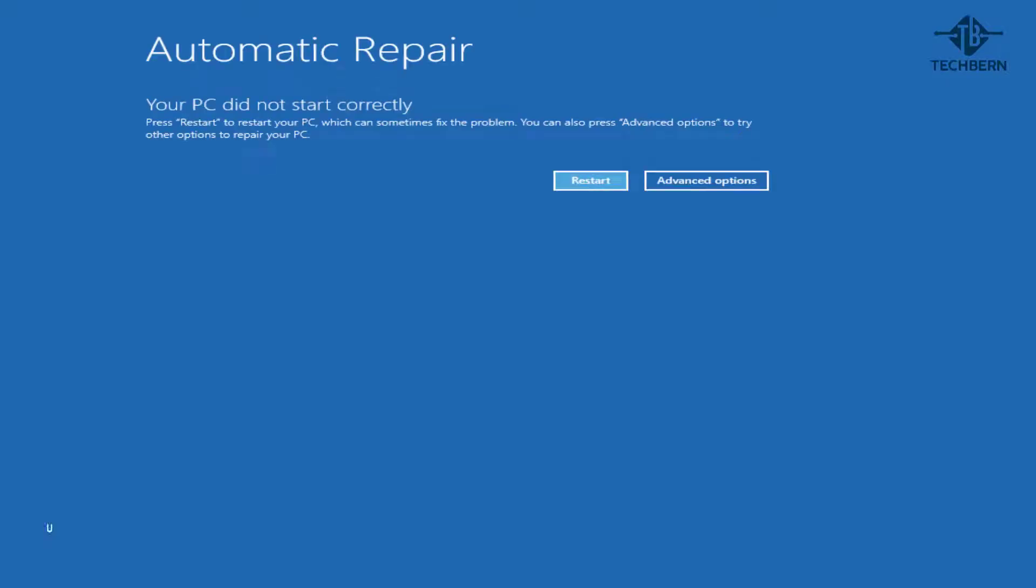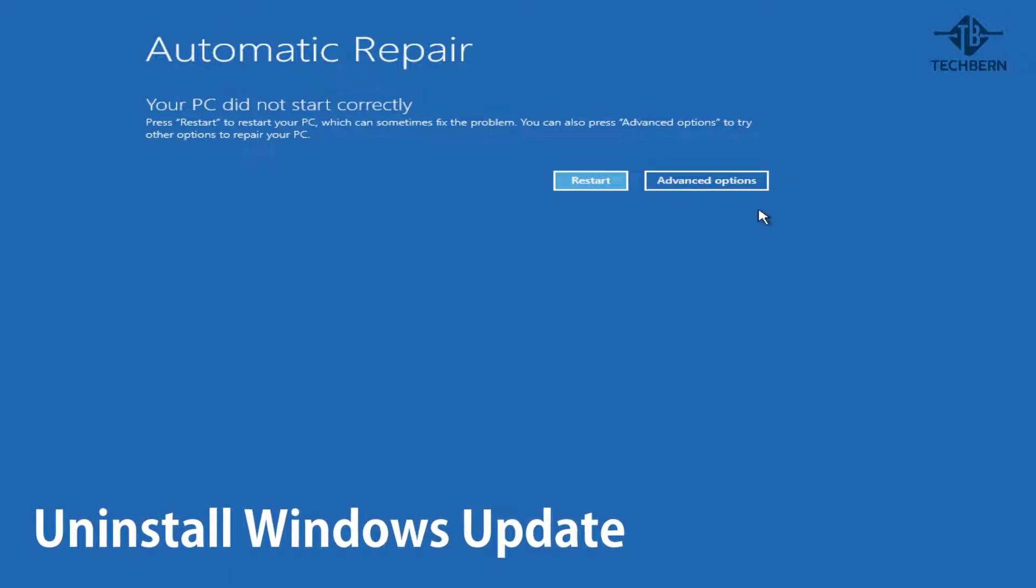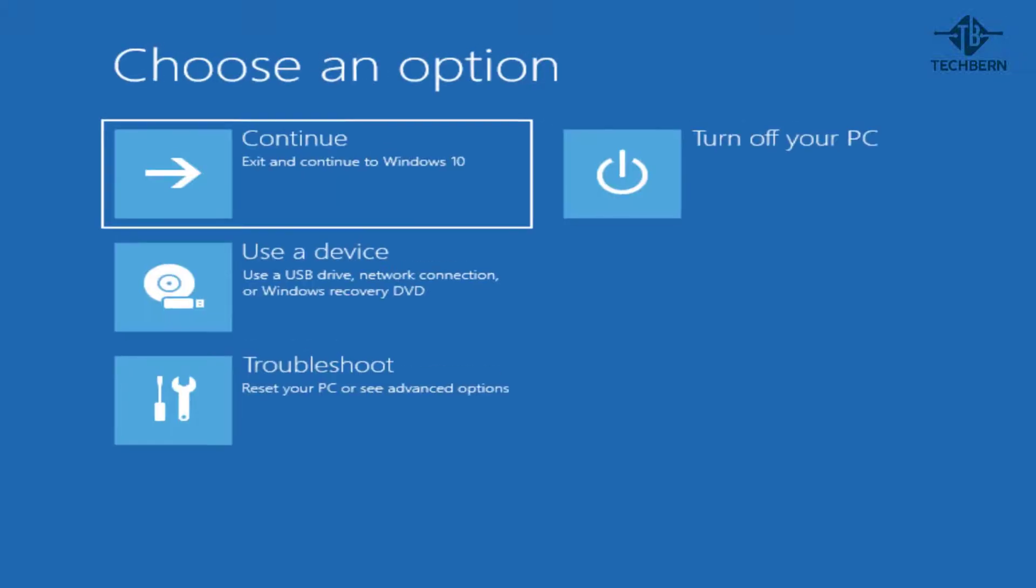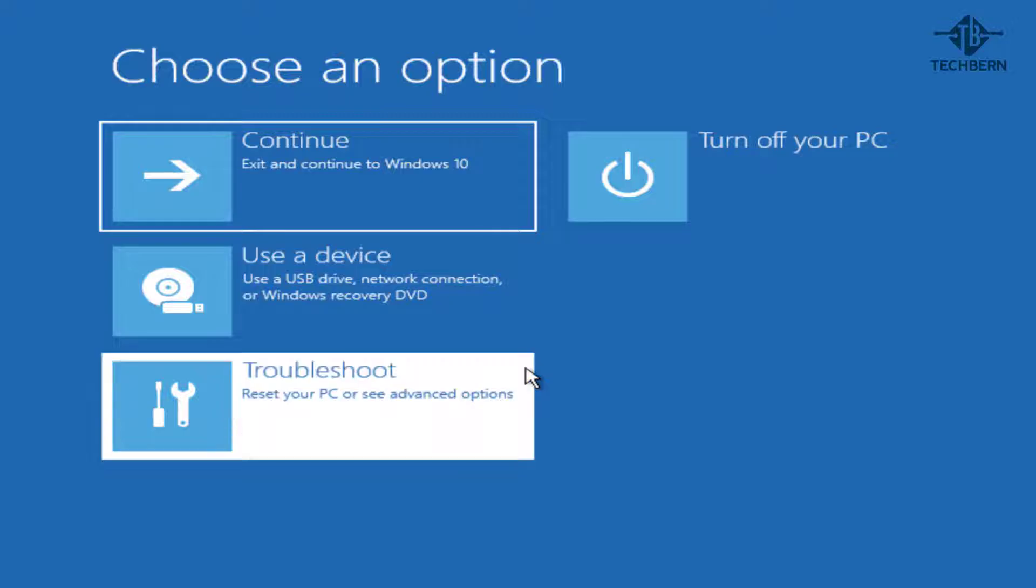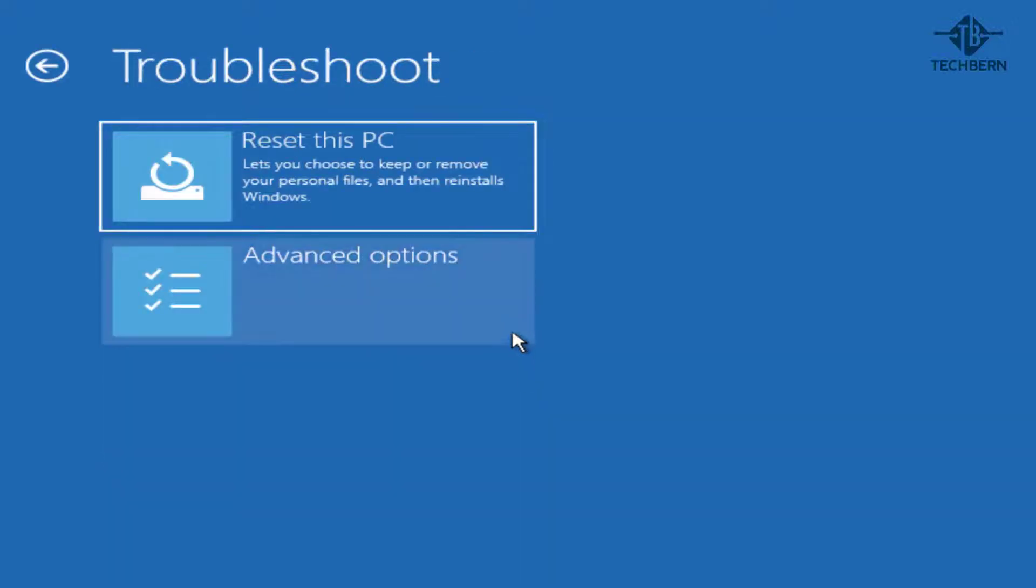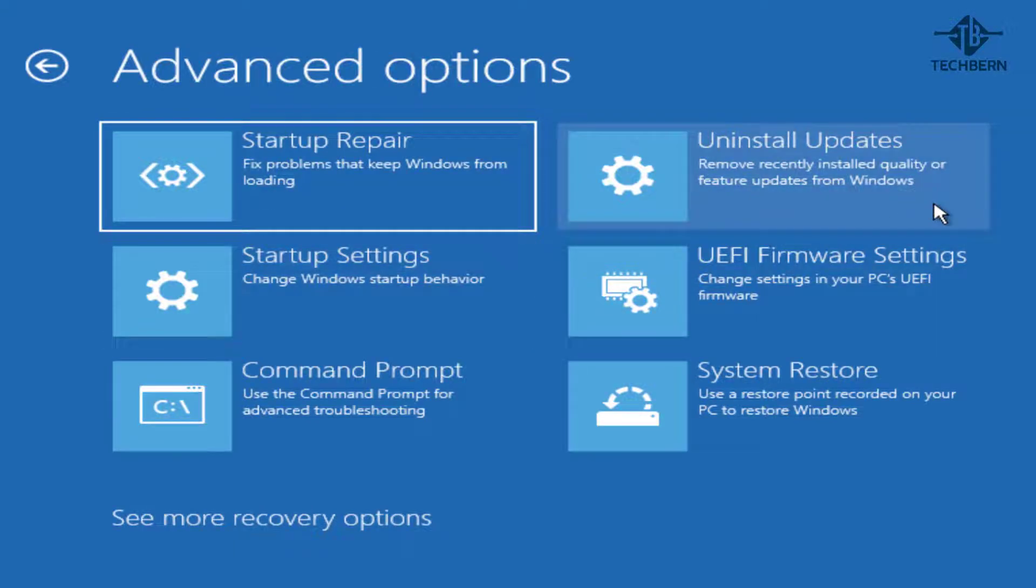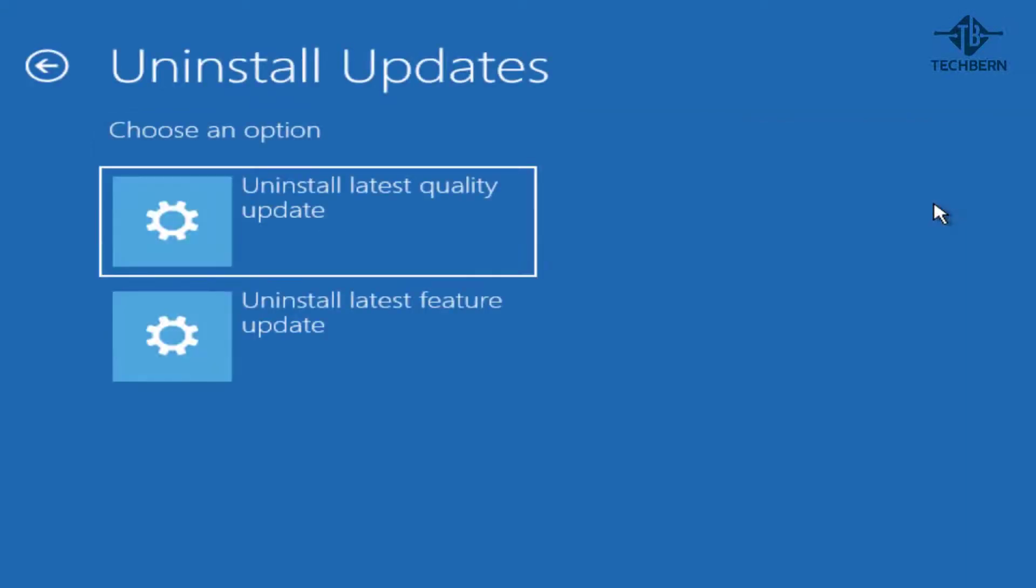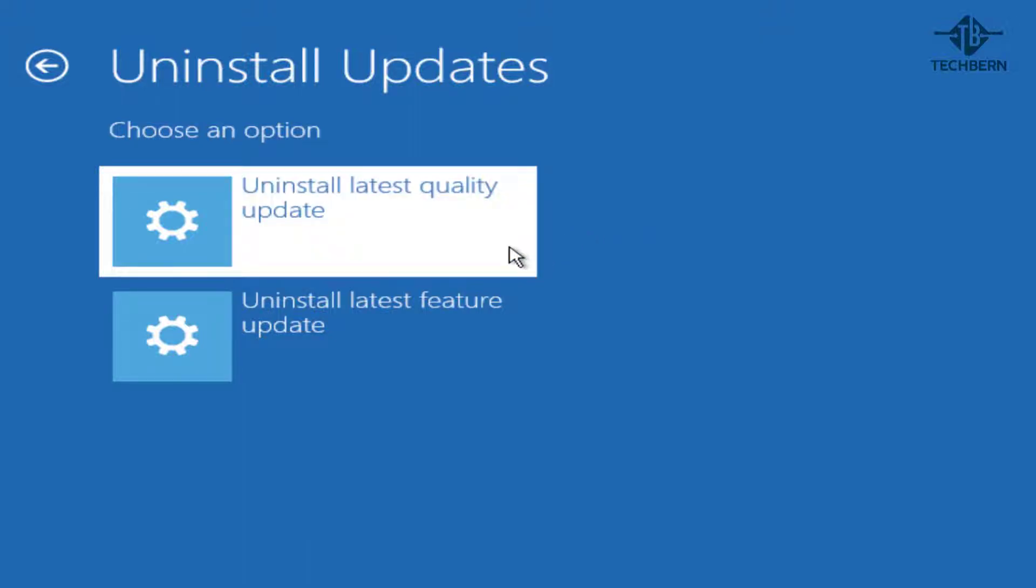When you encounter this issue, it's possible that a Windows update or feature update could have caused a problem. Go to advanced options, then troubleshoot, advanced options, uninstall updates. Now it gives you two options here to uninstall the latest update or latest feature update. I'll uninstall the latest quality update, but if it was a feature update that was installed, select this. If you don't know which one to choose, then just go with the latest quality updates.